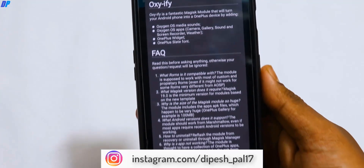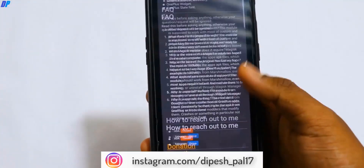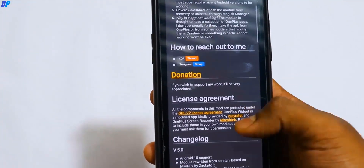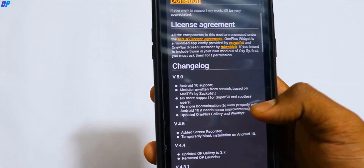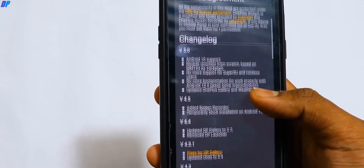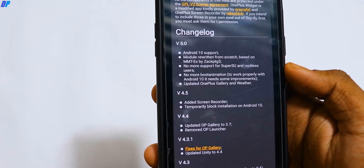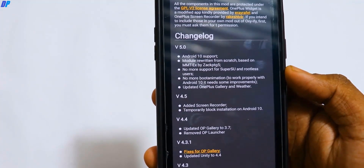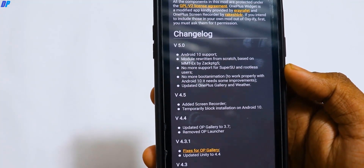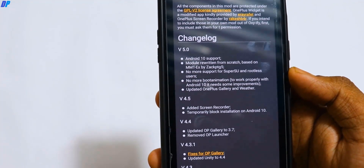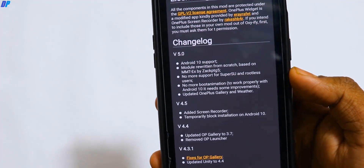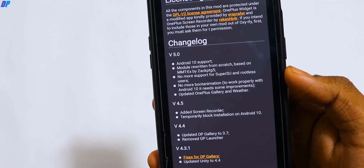This module brings the OnePlus camera, gallery, sound, screen recorder, weather, and the OnePlus launcher to your device. You can install the launcher as well. Installing this module will convert your mobile device to Oxygen OS and you can see all the features of Oxygen OS.